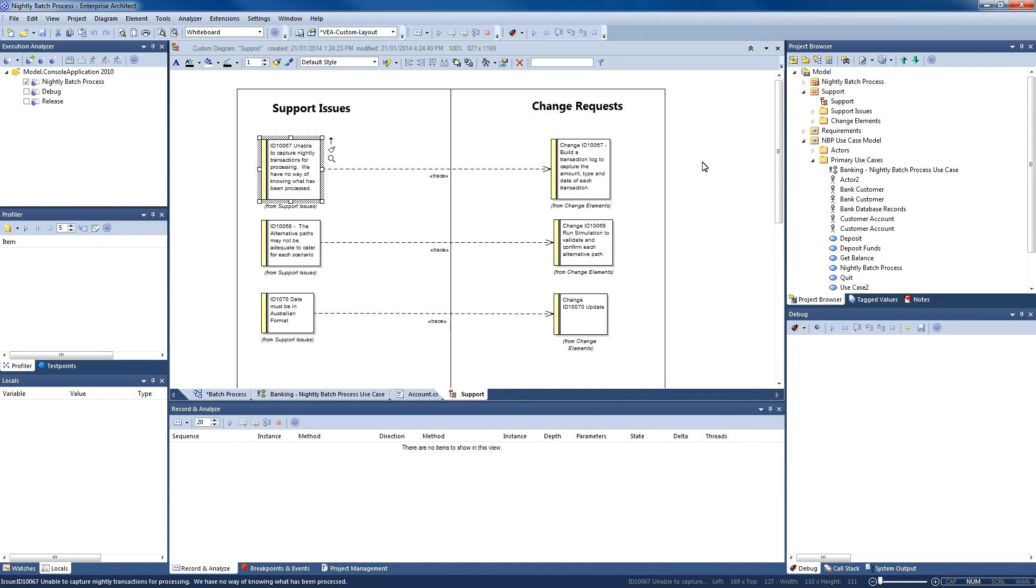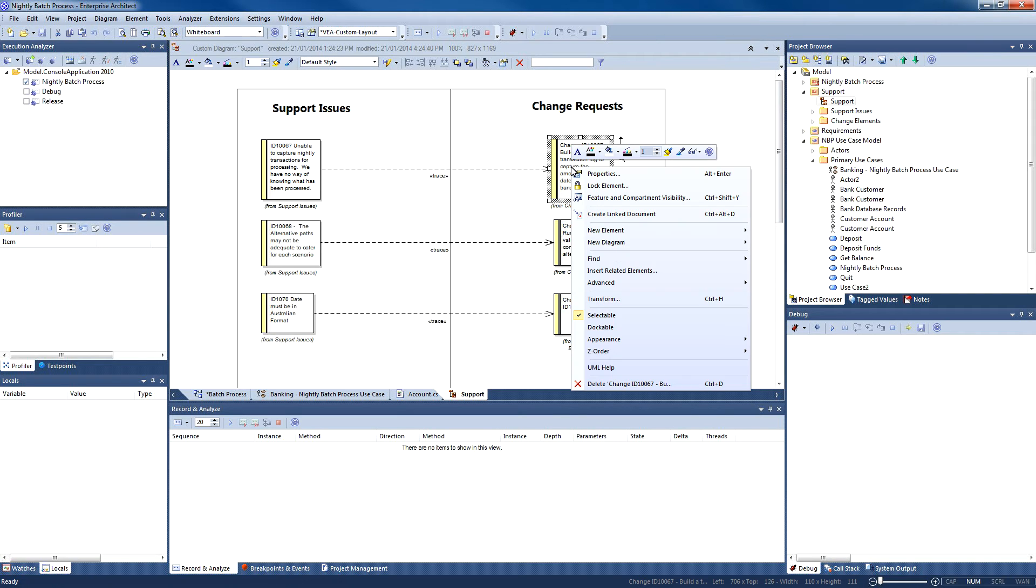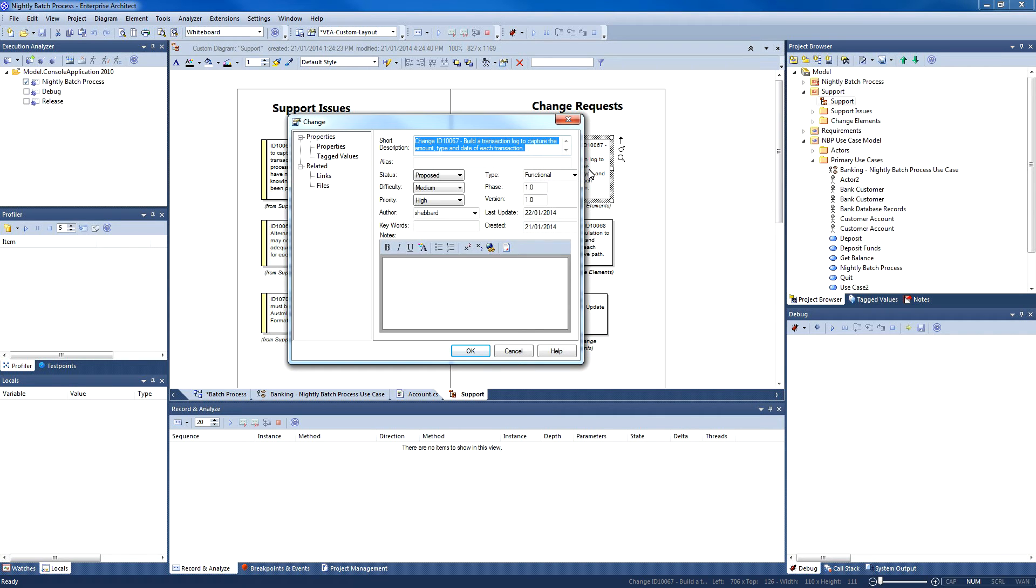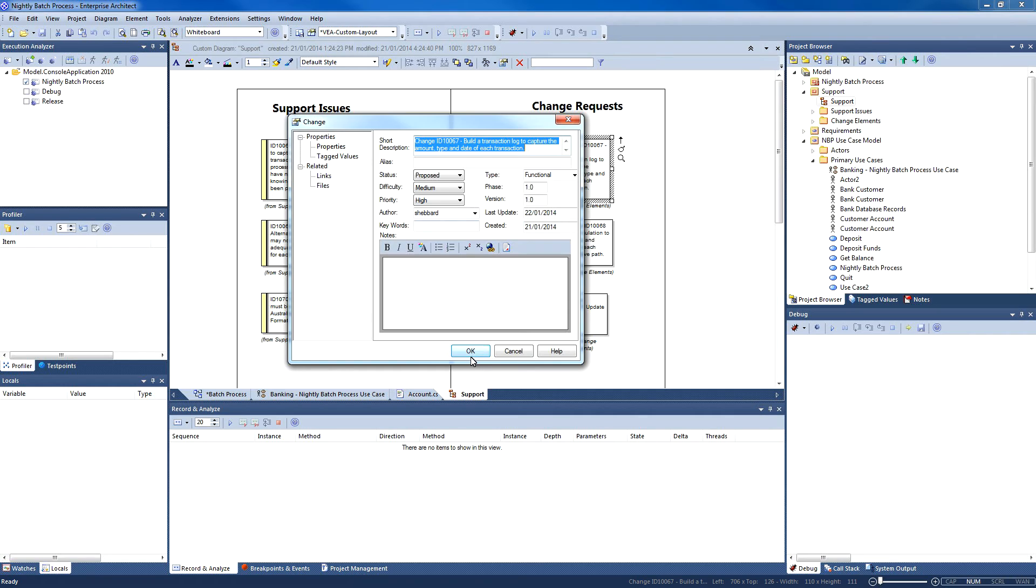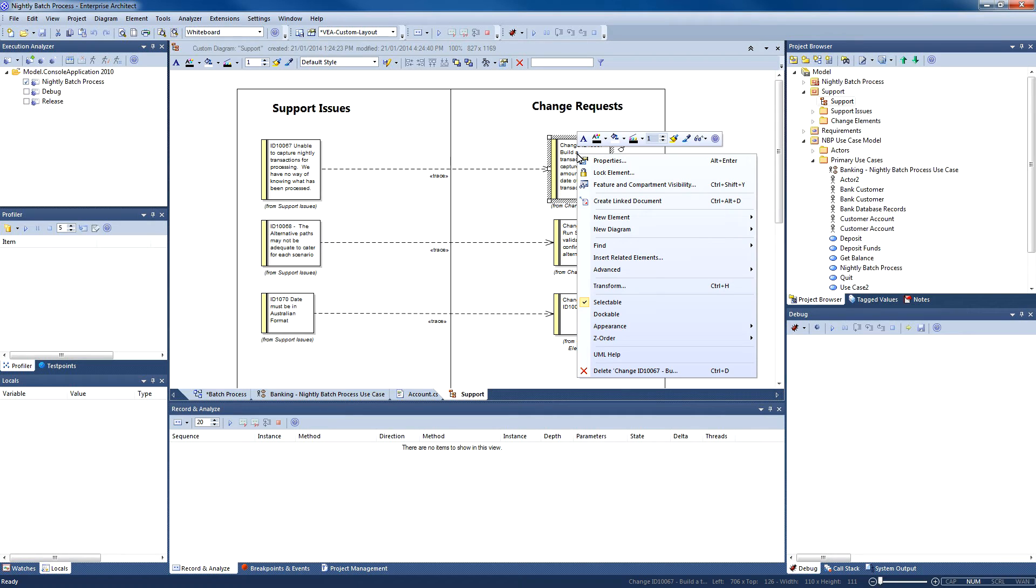We are unable to capture nightly transactions for processing. We have no way of knowing what has been processed. As a result of this support issue, a change request has been developed. The change request indicates that the development team needs to create a transaction log to store details of each transaction. I shall now assign resources to ensure that this gets done.